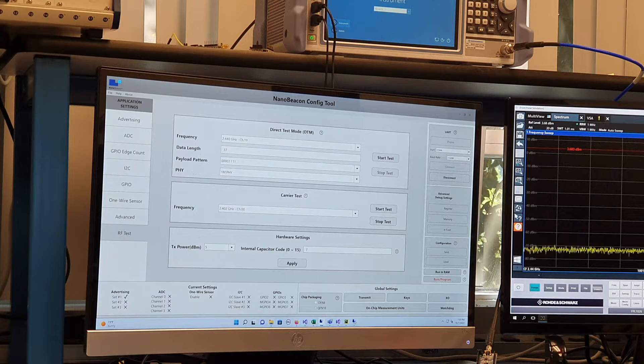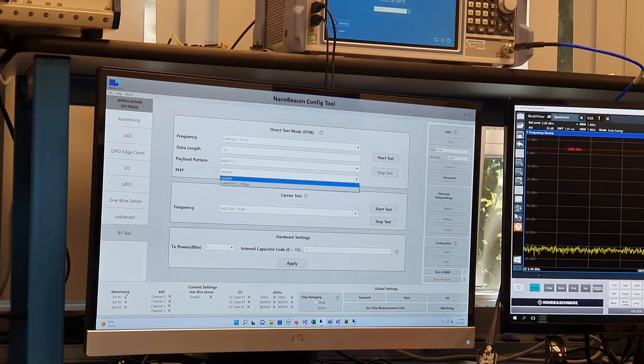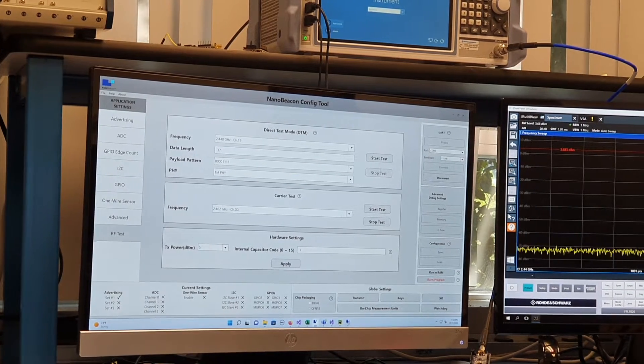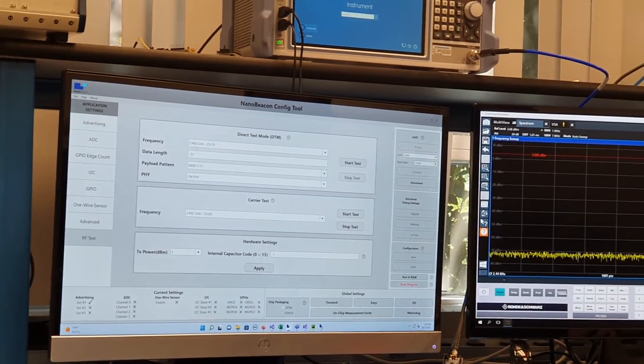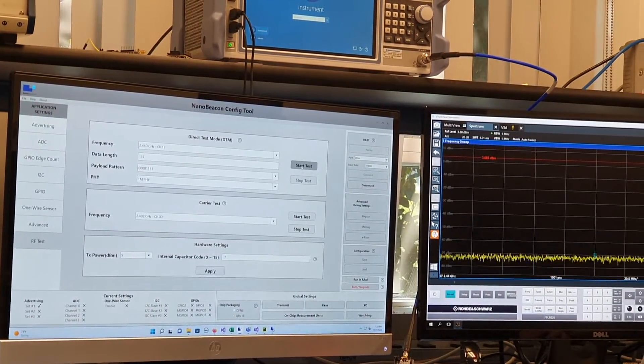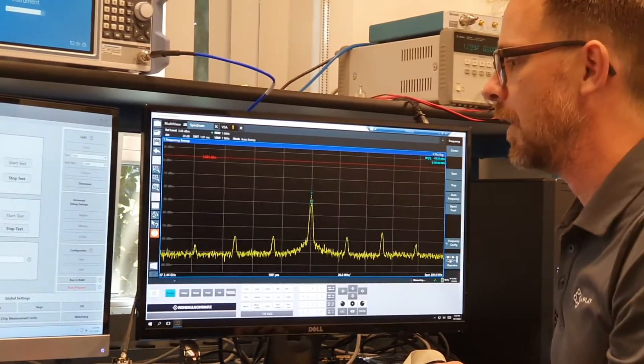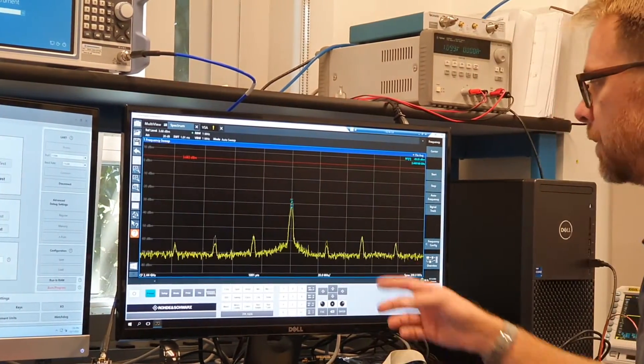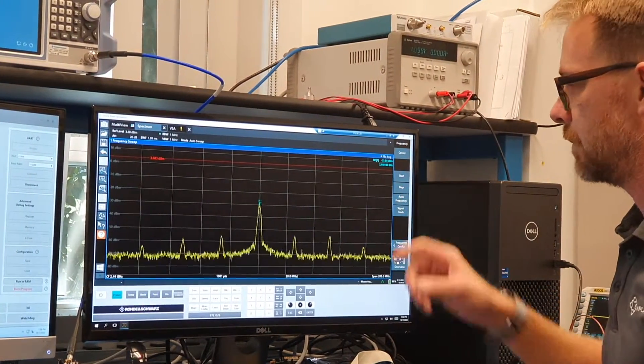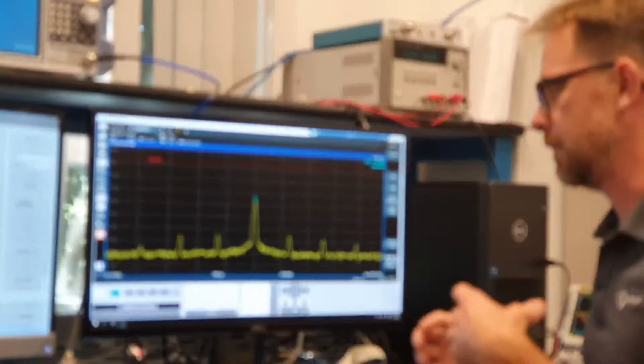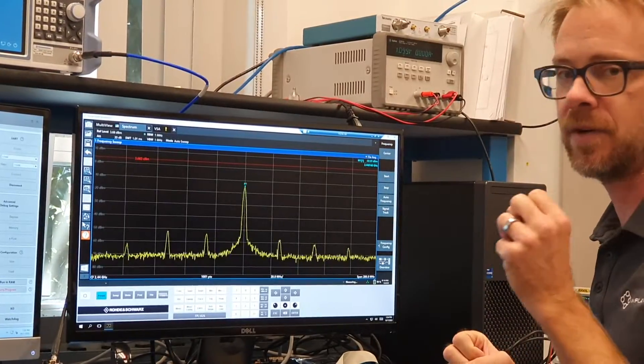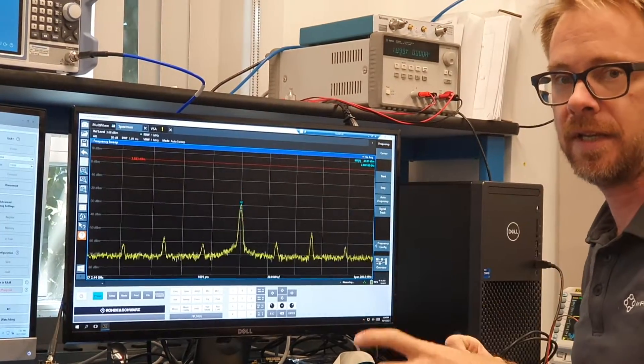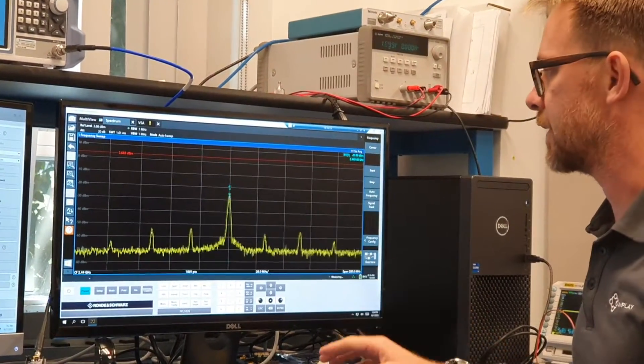So the PHY level is chosen for one megabit PHY. And after setting that up, I'll press start test. Now the spectrum analyzer, you can see it goes through a startup and basically sends out a burst and then it quiets down and repeats itself.